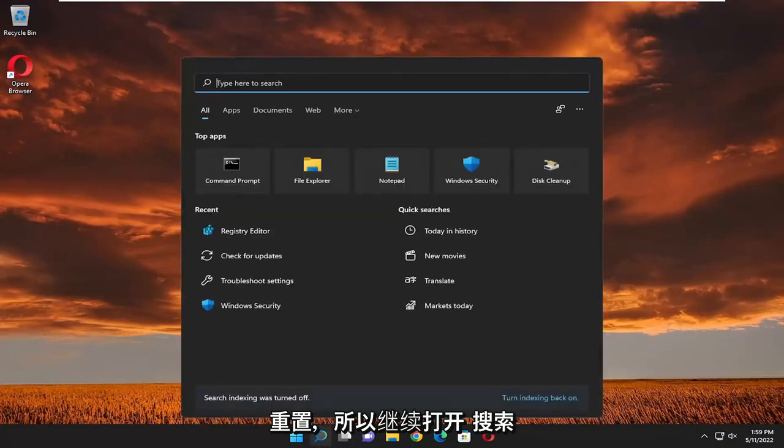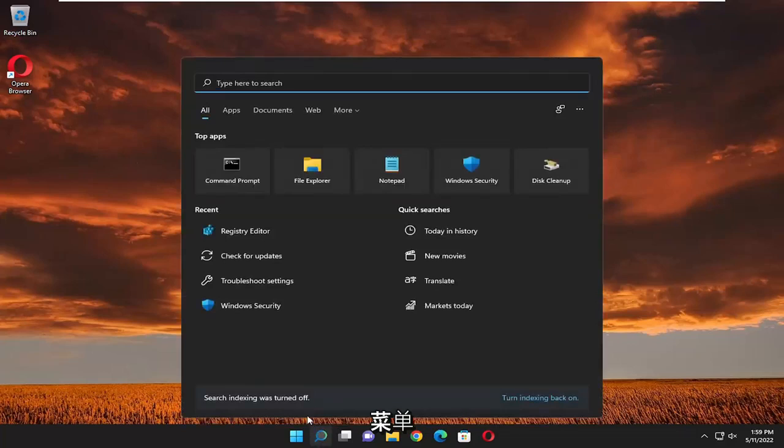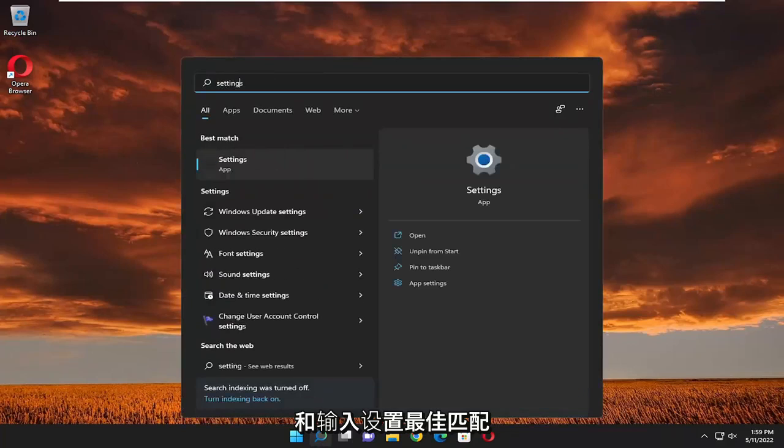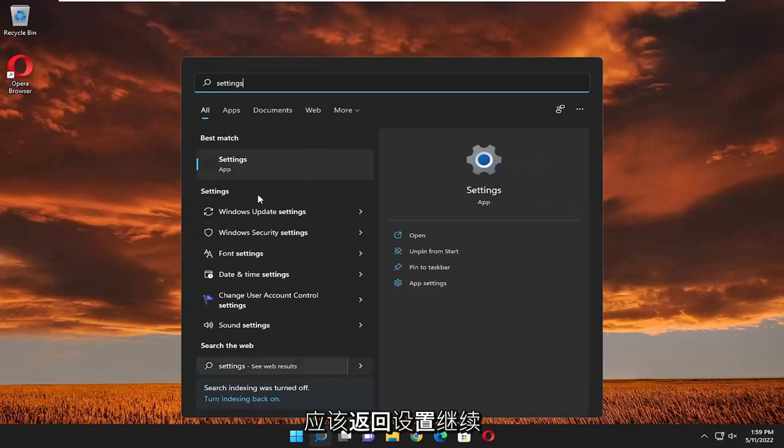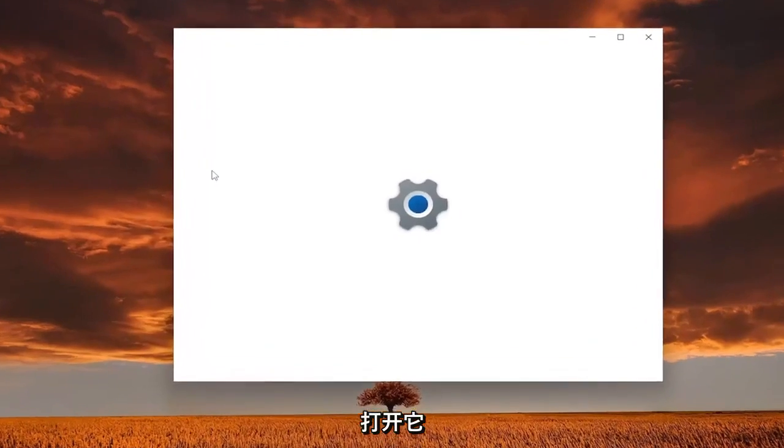So go ahead and open up the search menu and type in settings. Best match to come back with settings. Go ahead and open that up.